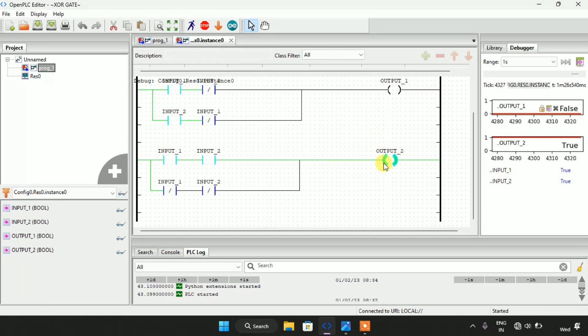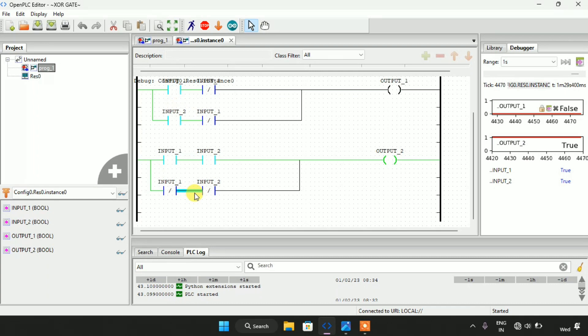Now this concludes our video on logic gates. Thank you for watching the video.